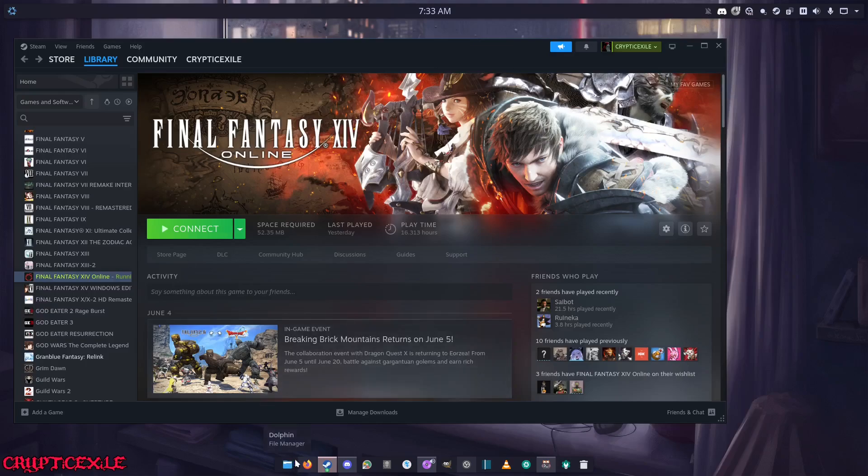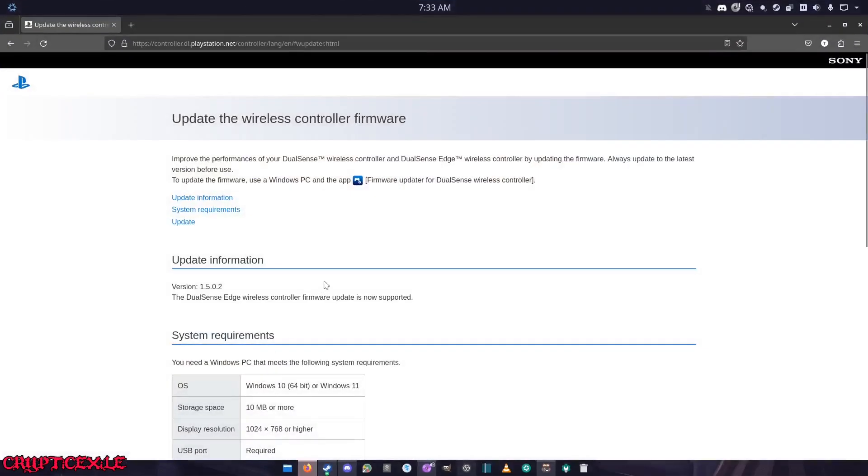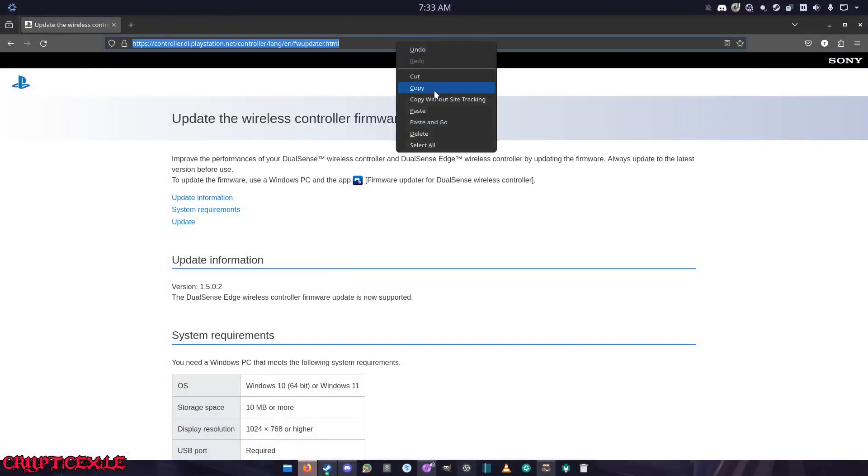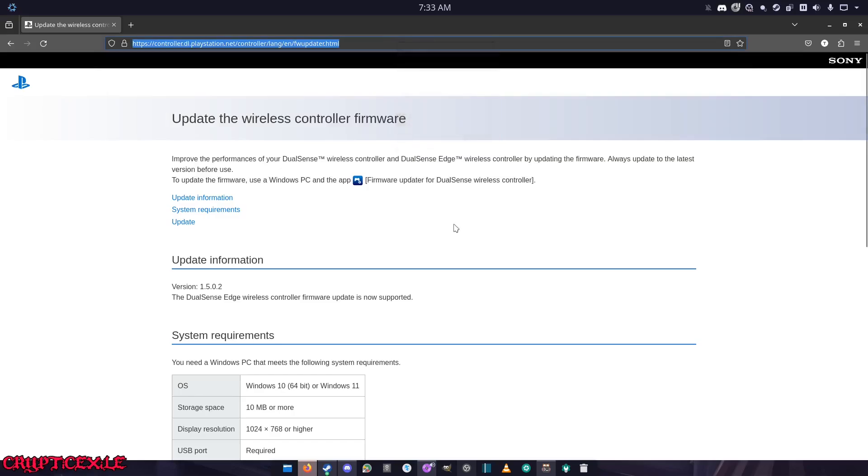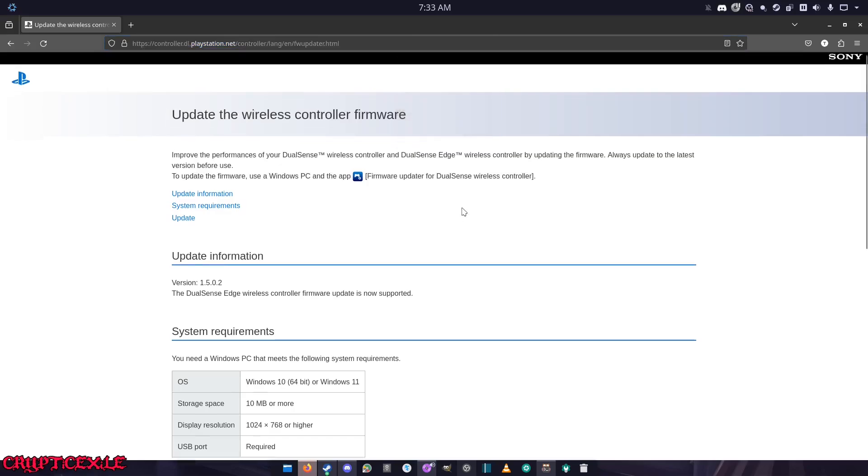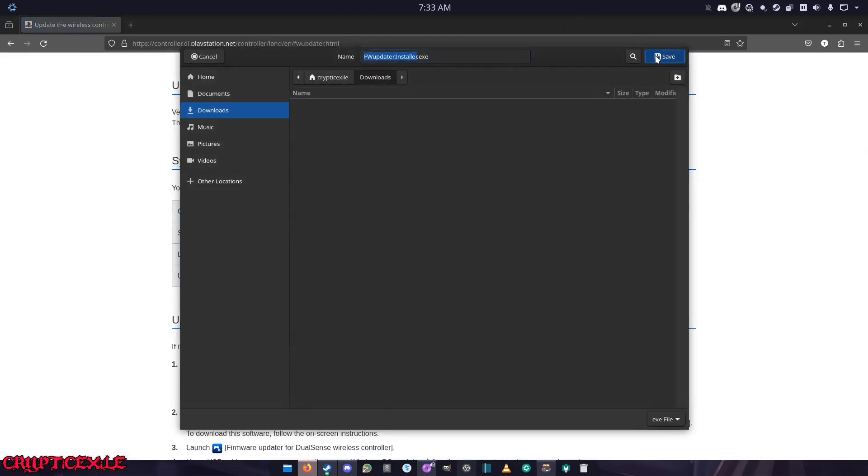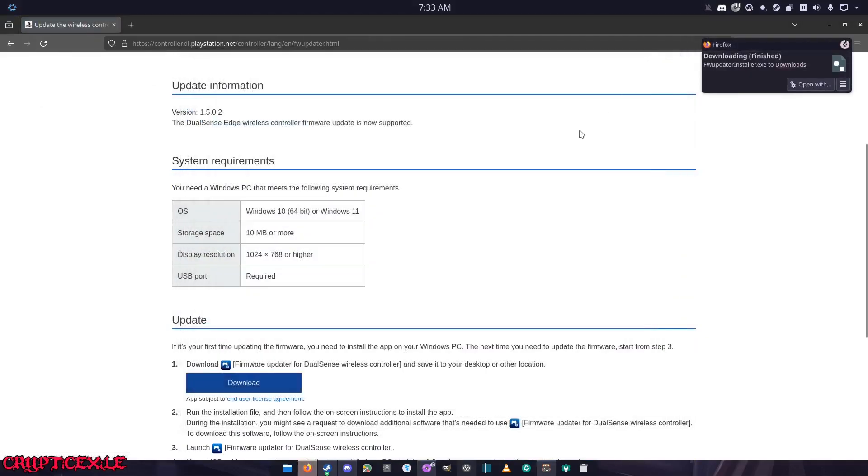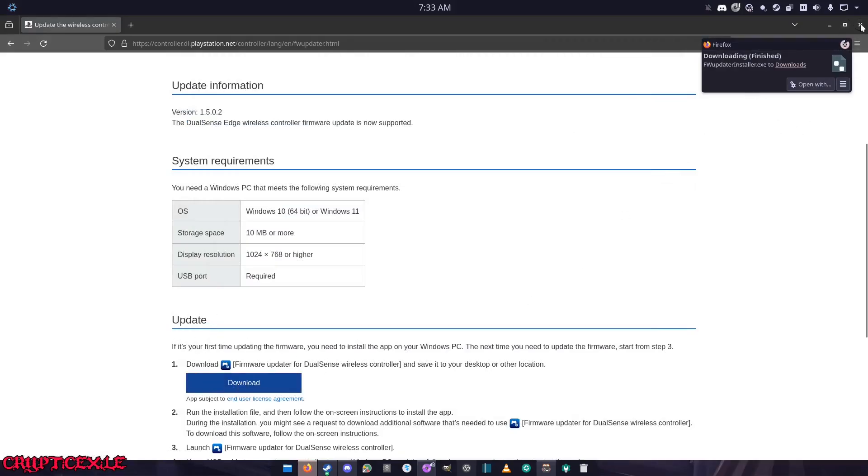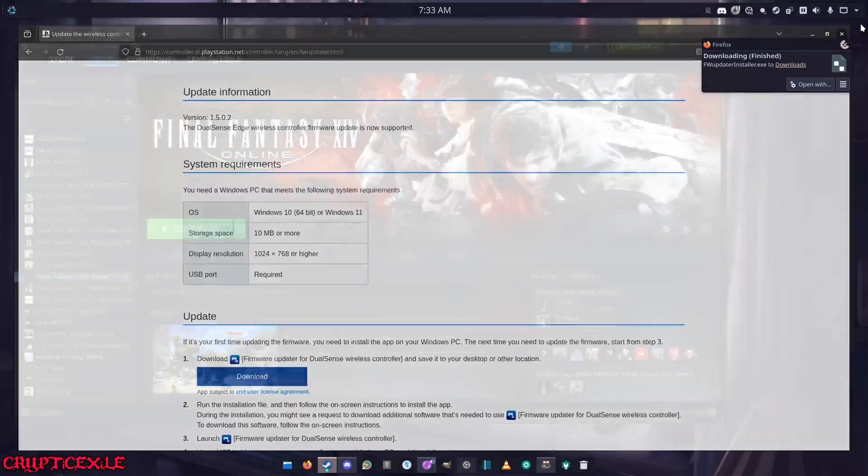First of all, you want to download the firmware. I'll put this in the description of the video. You want to download this program right here, so just download it. You'll see they say update, it'll say download. Just download that little piece of software.